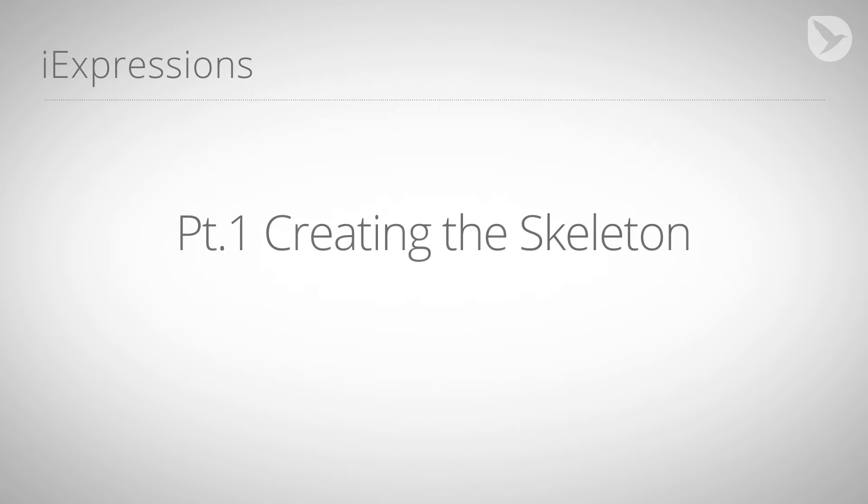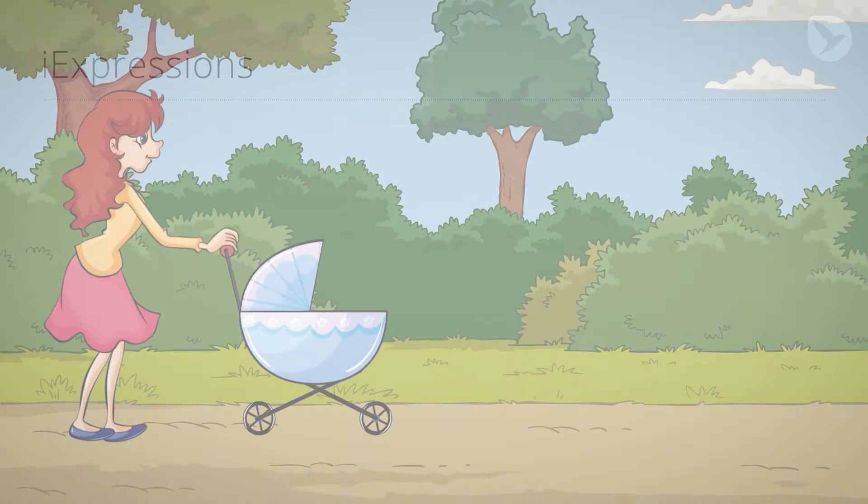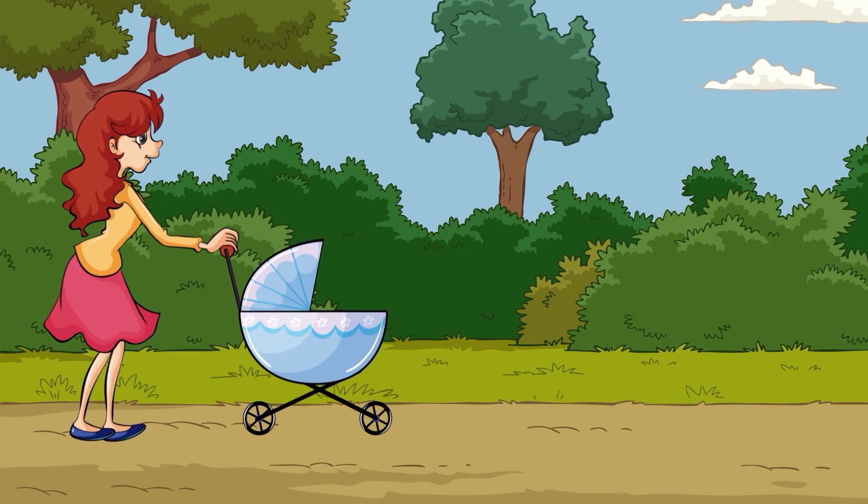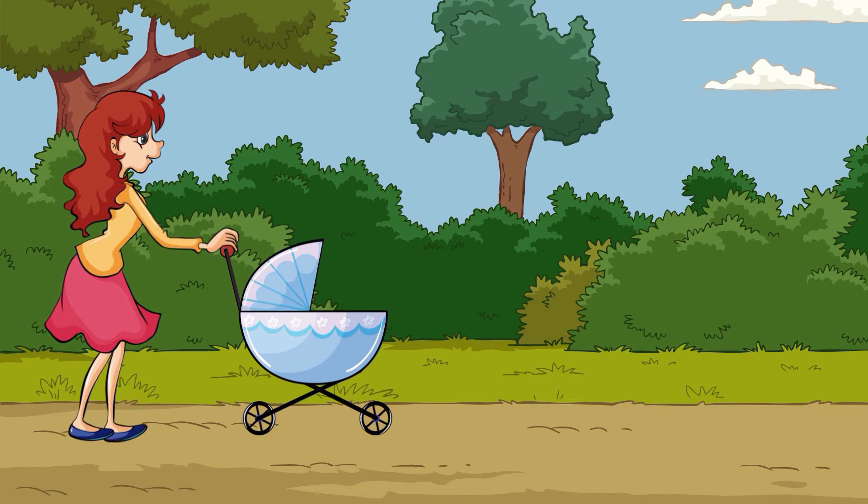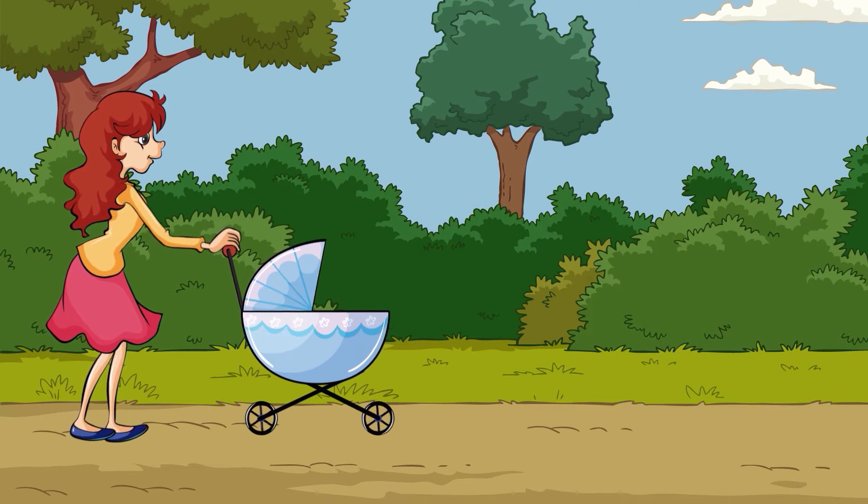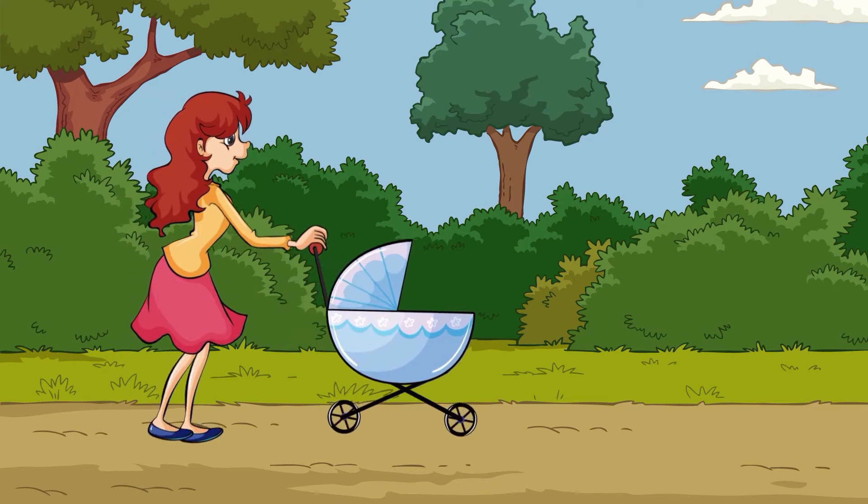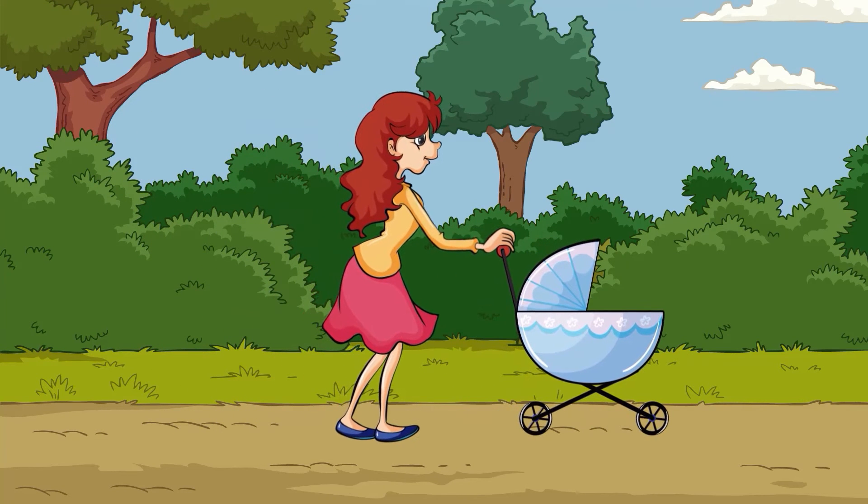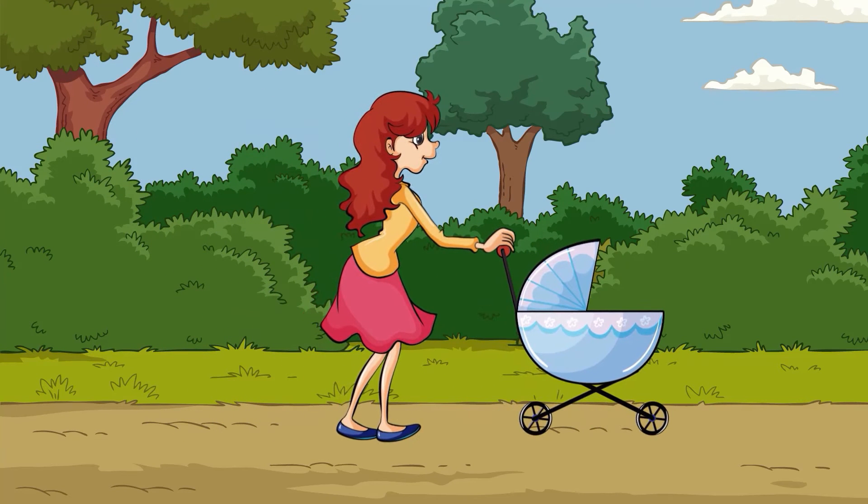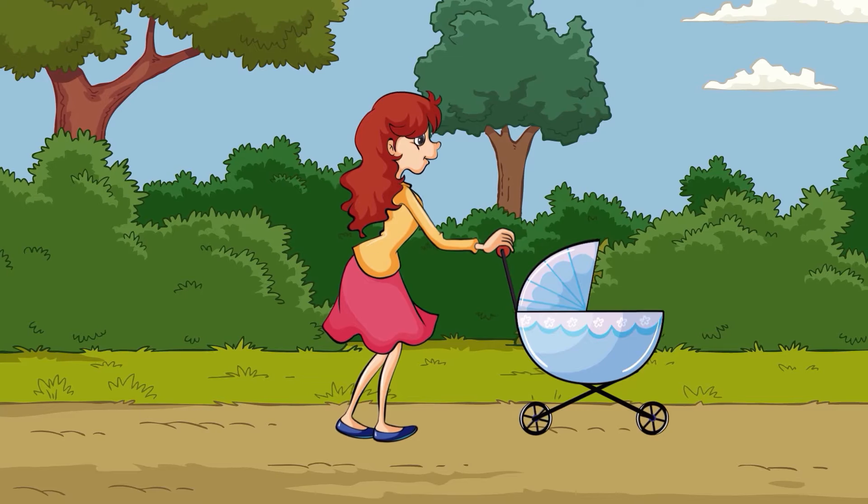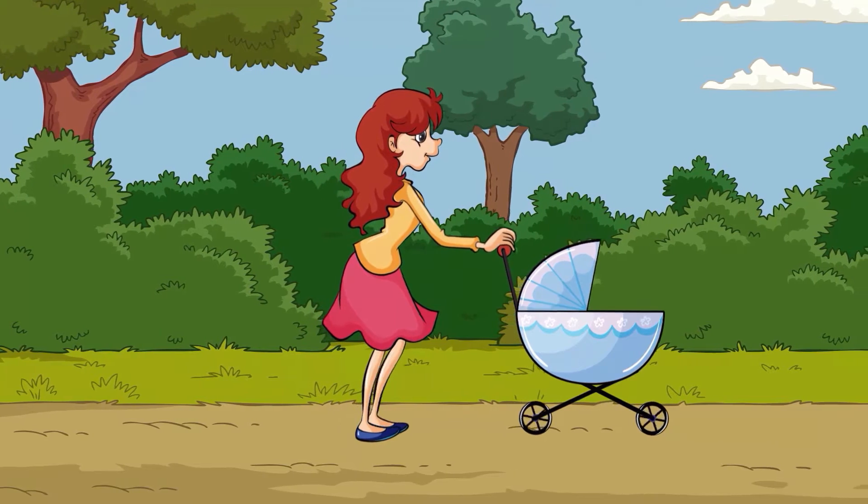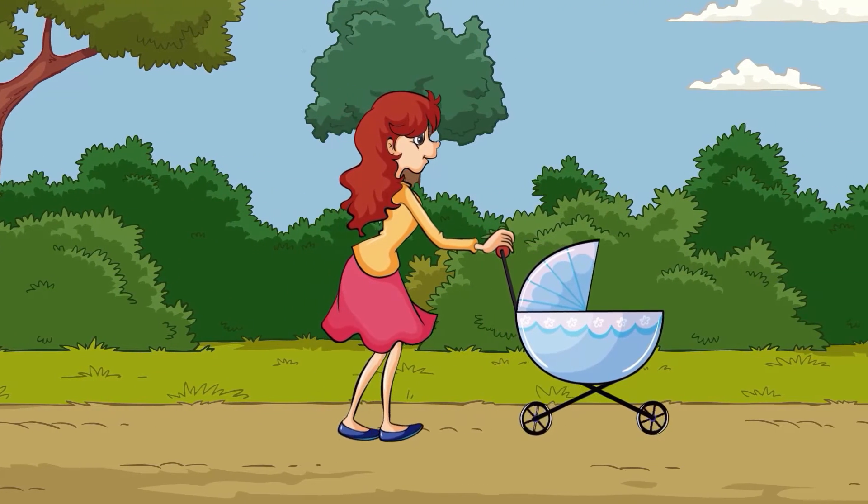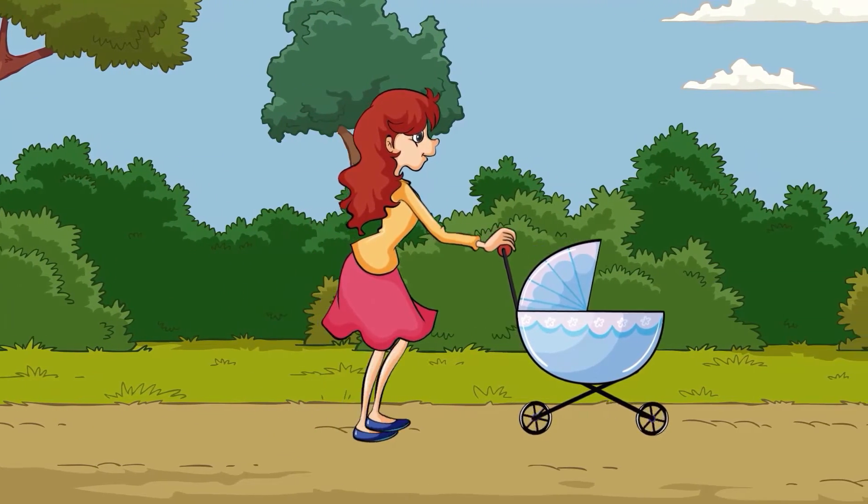In this series, we are going to create a rig for the following character. The rig is highly automated. If we just move the position of the character, she automatically starts walking and the wheels of the baby buggy are turning. Even the subtle swinging of her hair and the jiggling of the baby buggy are dynamically linked to the movement of the character.